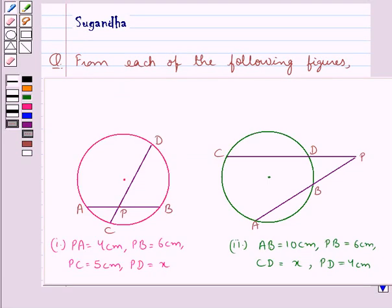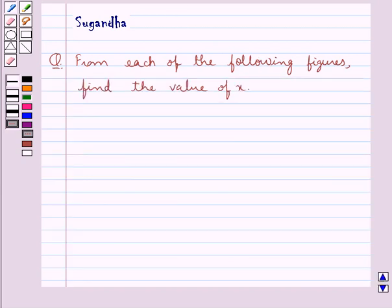Hello and welcome to the session. In this session we discuss the following question which says: from each of the following figures, that is these two figures, find the value of x.